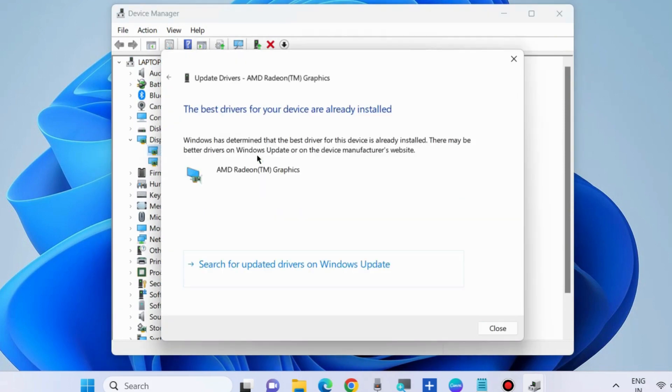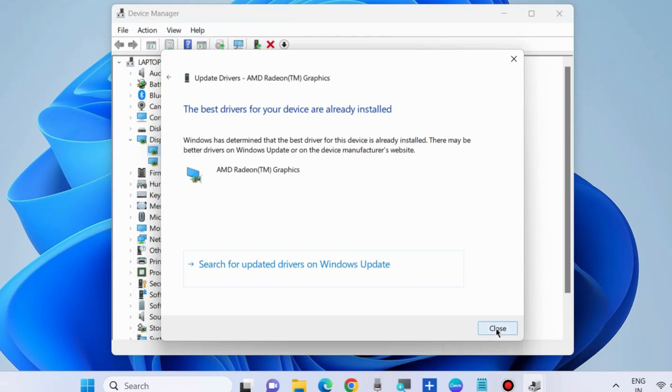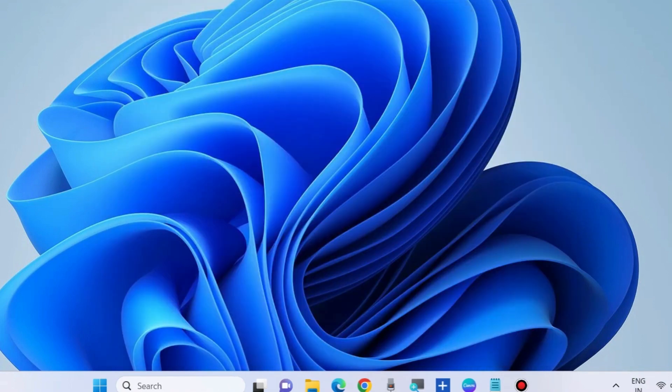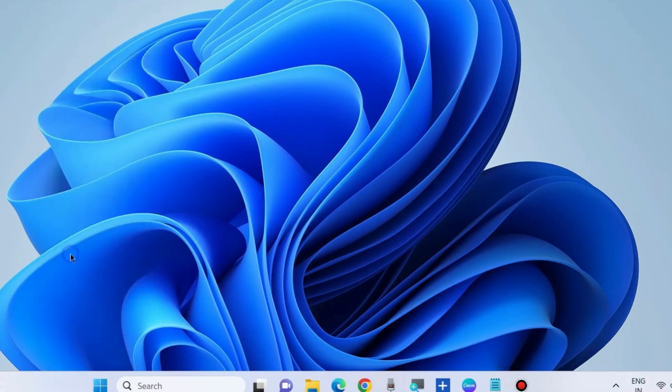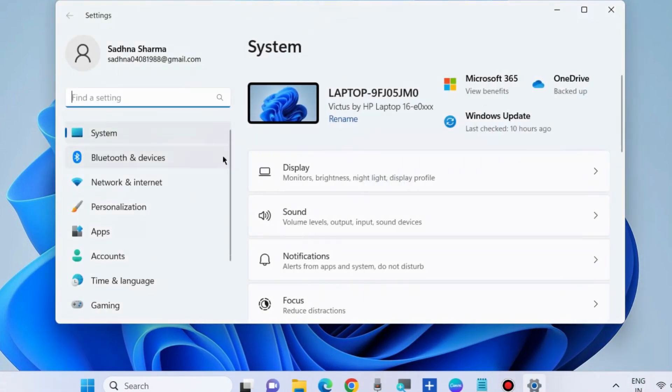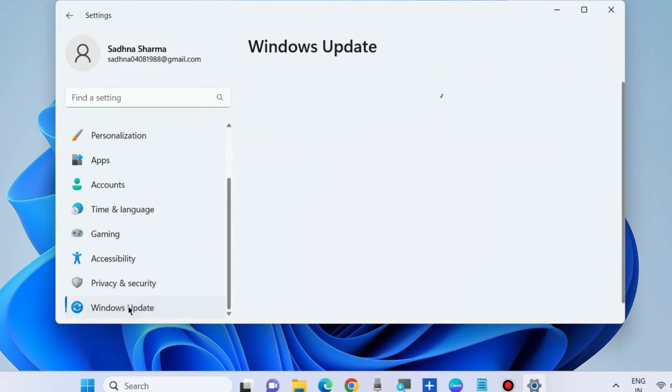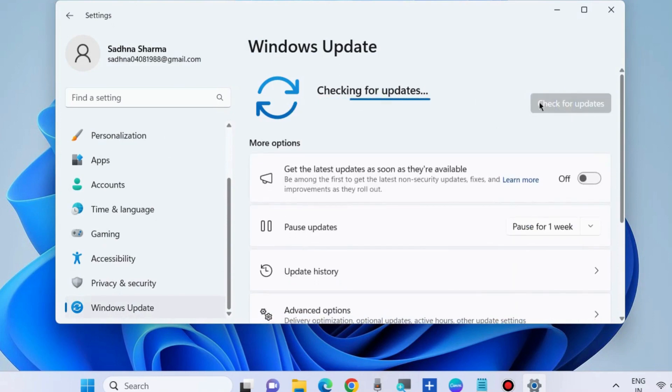Search automatically for drivers, and Windows will now install the latest driver for your display adapter. The next fix is to right-click on the Start button again, choose Settings, go to Windows Update, and check for updates. If any updates are available, download and install them.